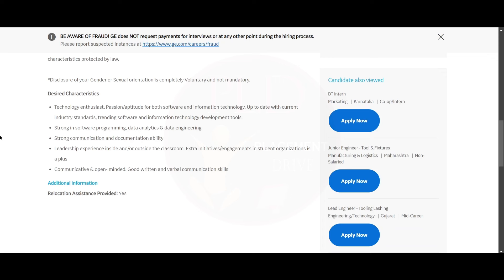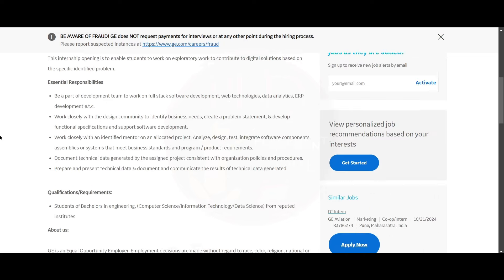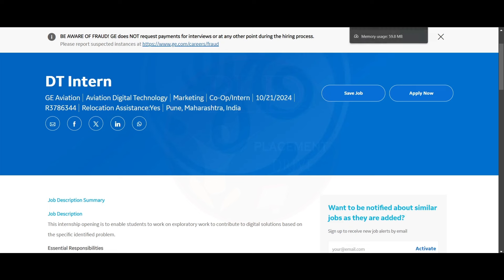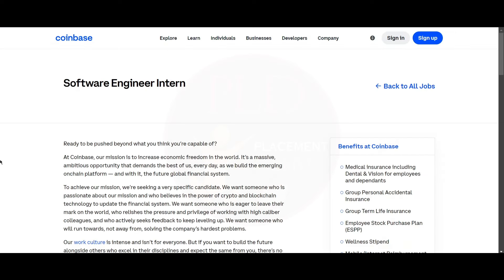The desired characteristics for the GE Aerospace role include: being a technology enthusiast, being strong in software programming, having strong communication and documentation ability, having leadership skills, and being communicative and open-minded. For this role, you will also get relocation assistance.